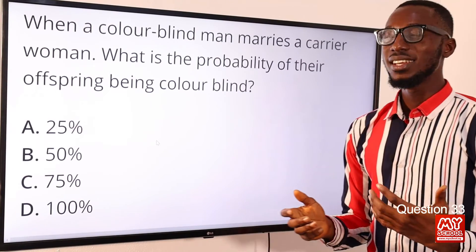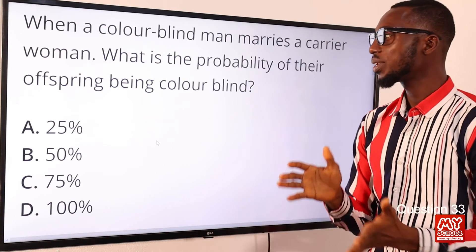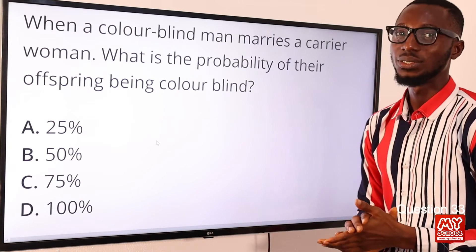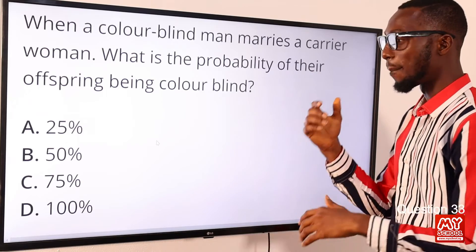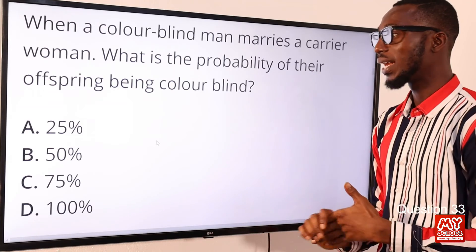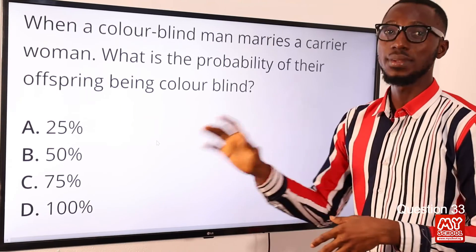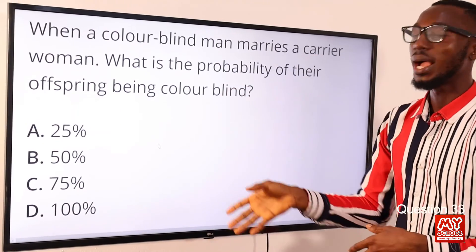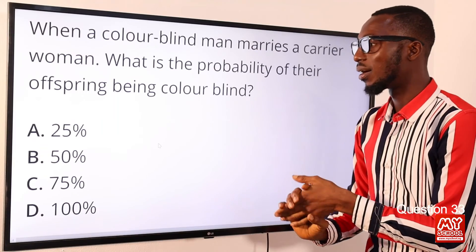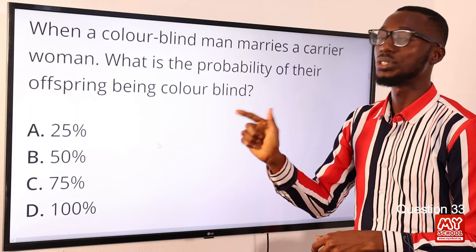Question 33. When a colorblind man marries a carrier woman, what is the probability of their offspring being colorblind? Using the carrier cross concept, the probability of offspring being colorblind is 50%, and there will also be carrier children. For the colorblind children, the probability is 50% — option B.